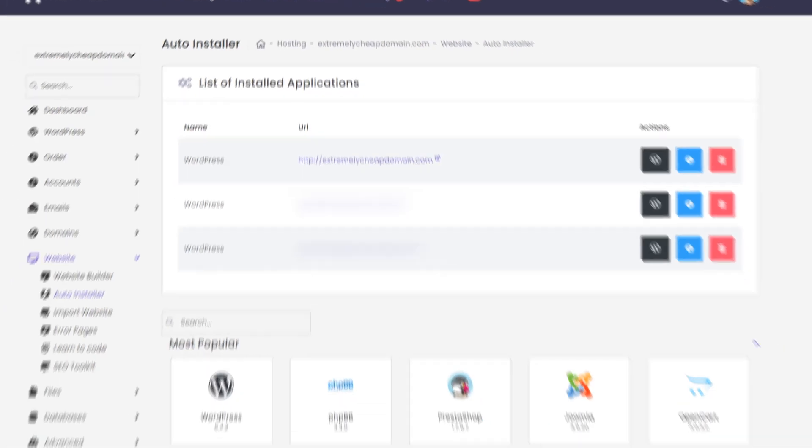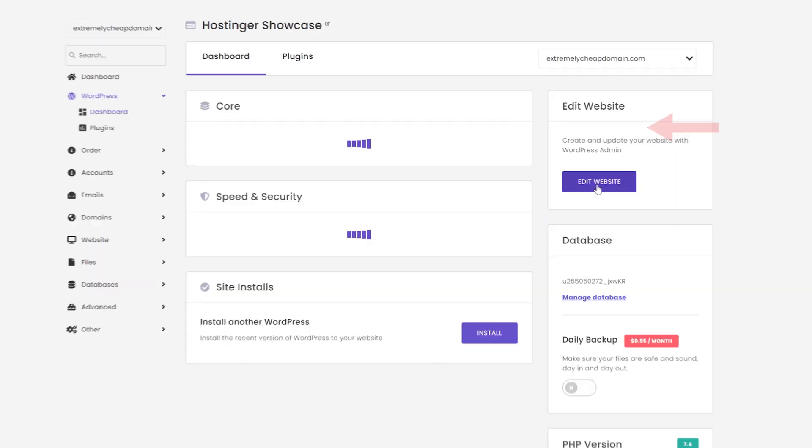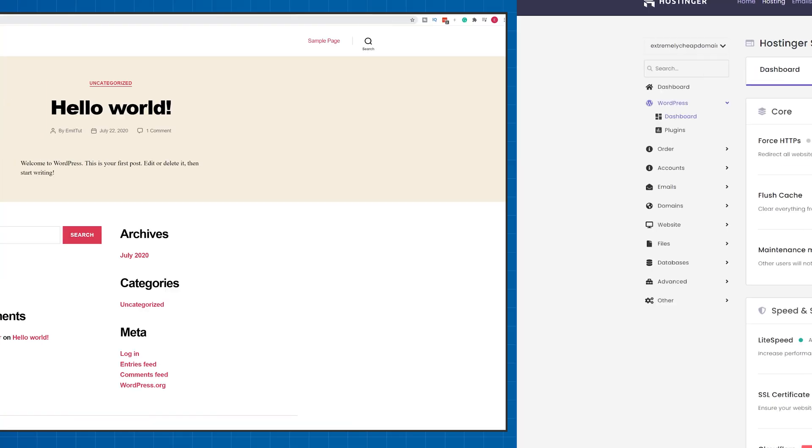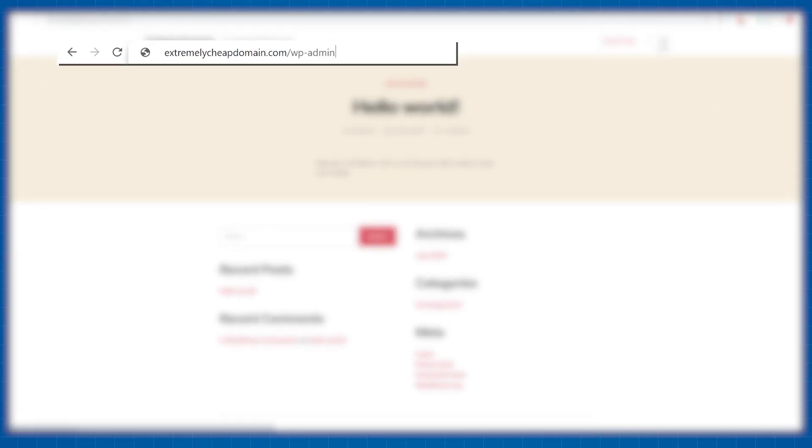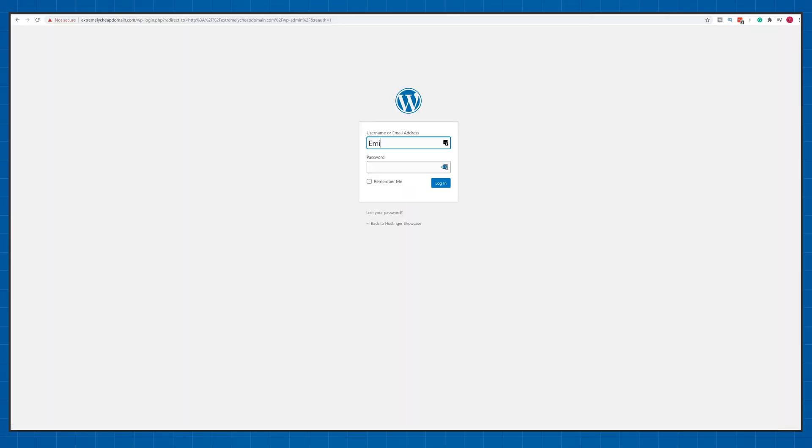After a couple of minutes you will be able to reach your WordPress dashboard by clicking here and then edit website. But I recommend typing in slash wp-admin after your website name in the address bar for faster access in the future. And that's pretty much it!